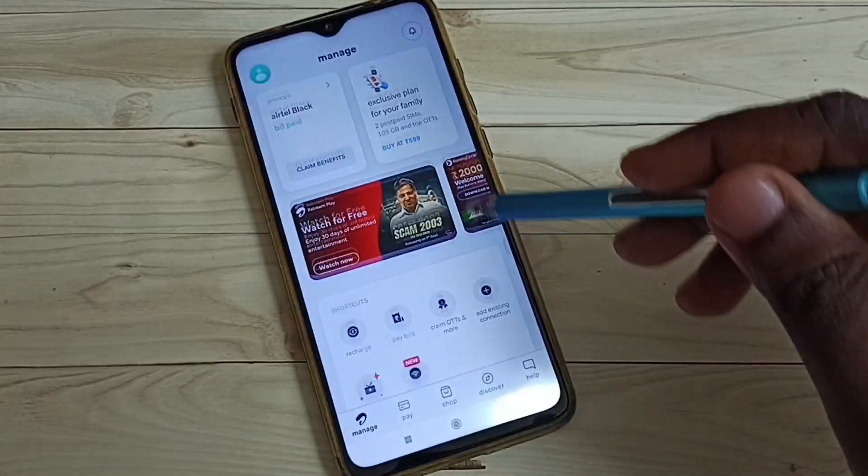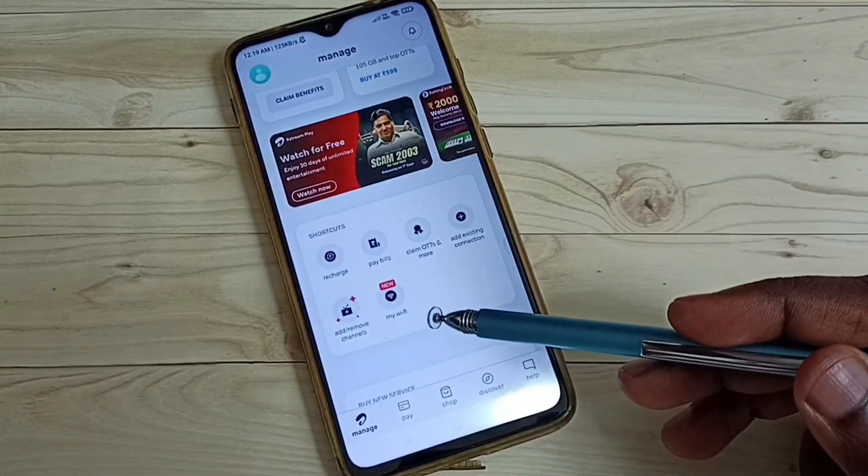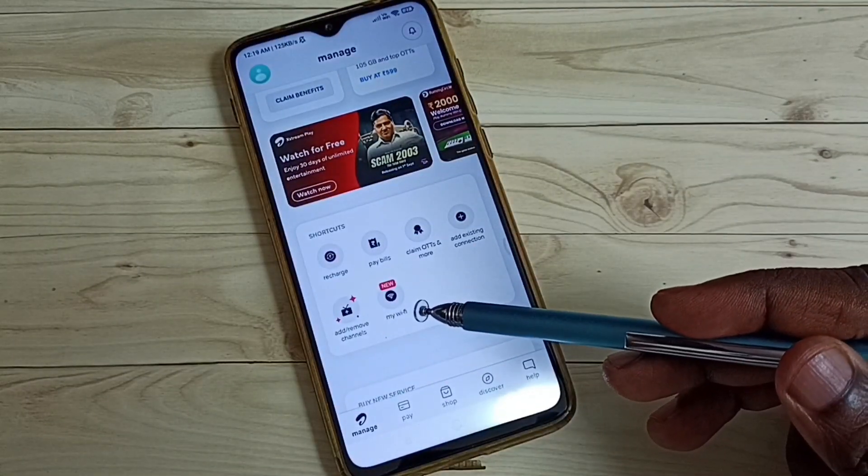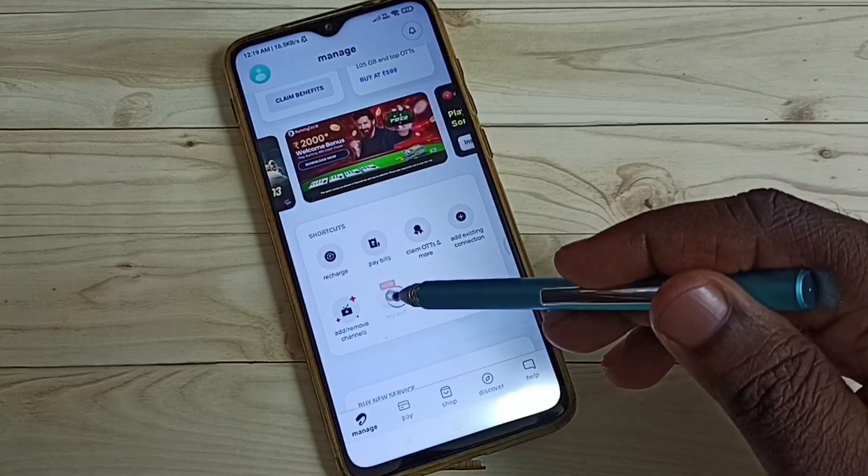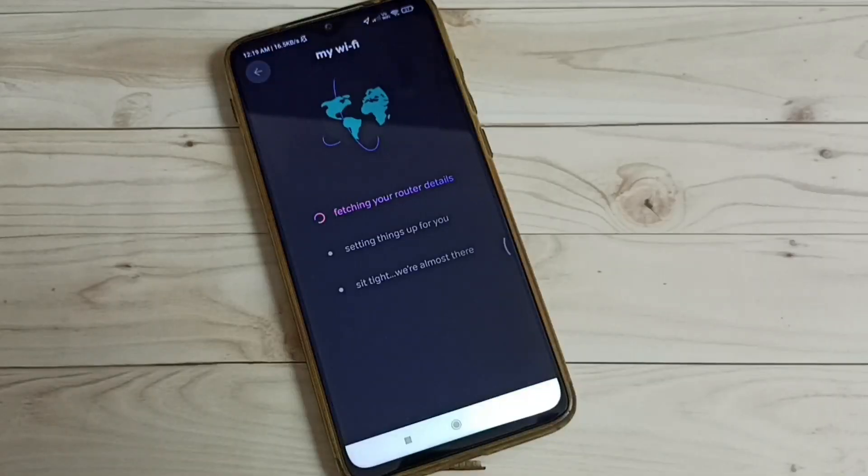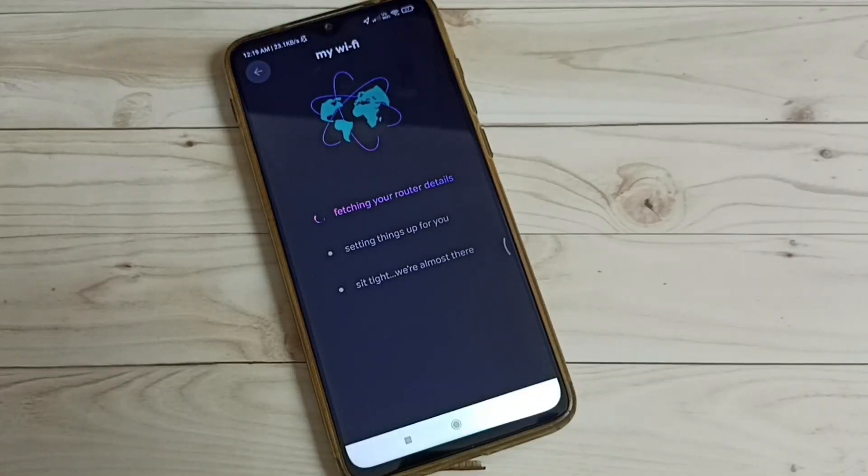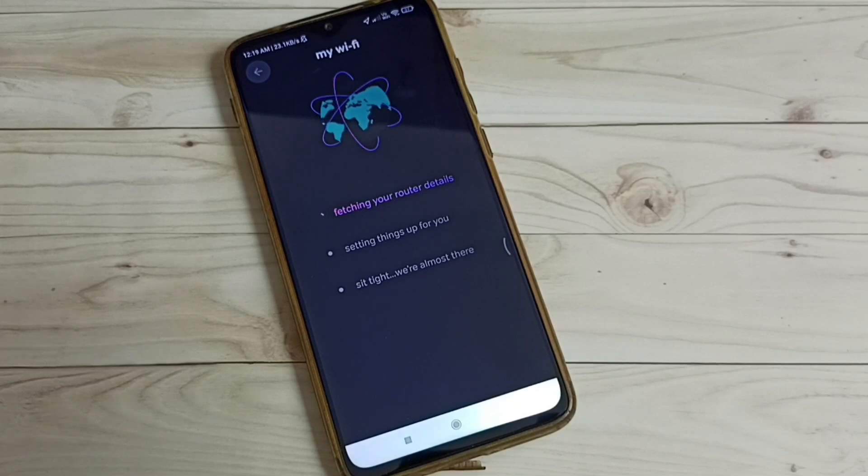Then go down and tap on this My Wi-Fi icon. Now it's switching router details. Please wait.